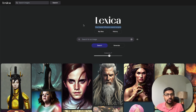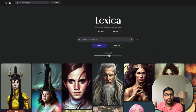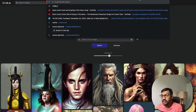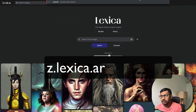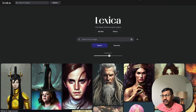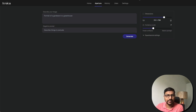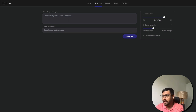Lexica.art has come up with a new model called Aperture to create realistic photos of human beings — and really anything. I'm going to show you how to access the model, get better results, some tips and tricks, and what the paid plan costs. To access the model, go to lexica.art/aperture. Once you go there, you have multiple ways to sign up. I've already logged in with Google. You can log in with Google or sign up with your email. Sign-up is mandatory to use it.